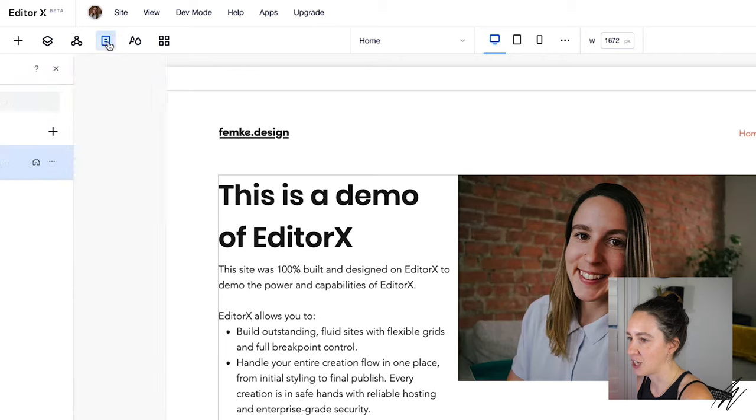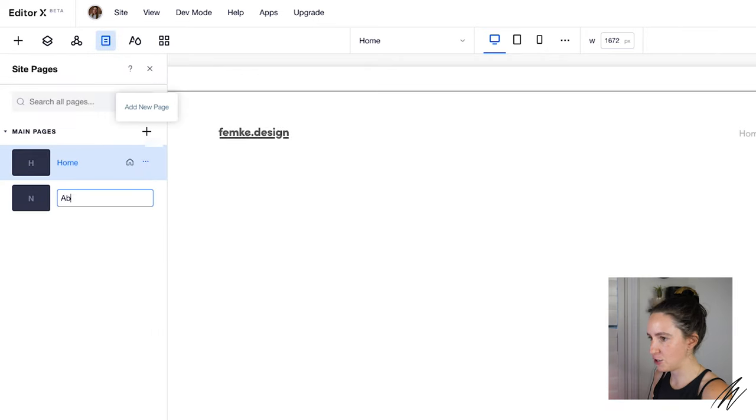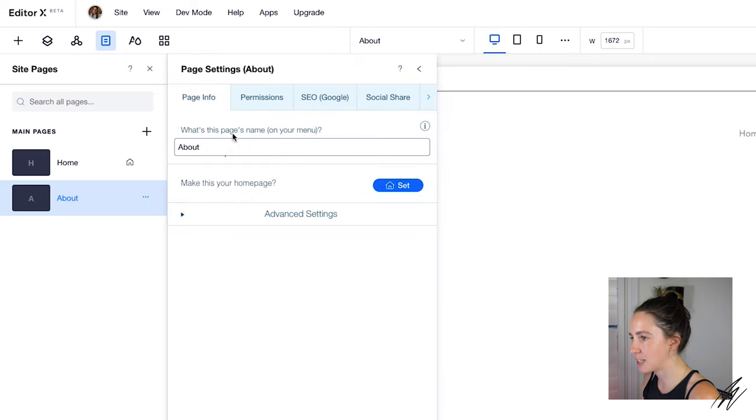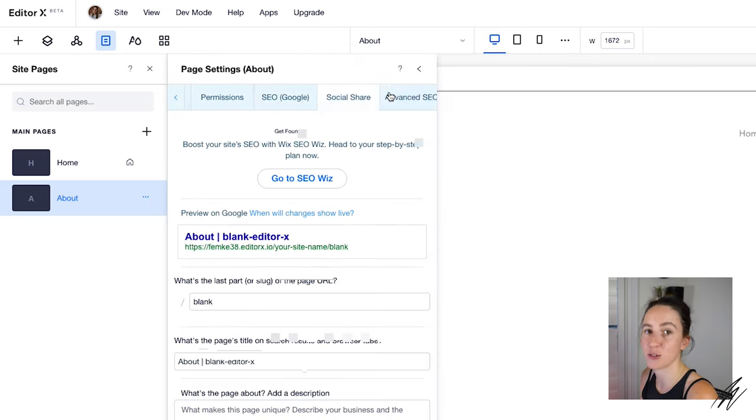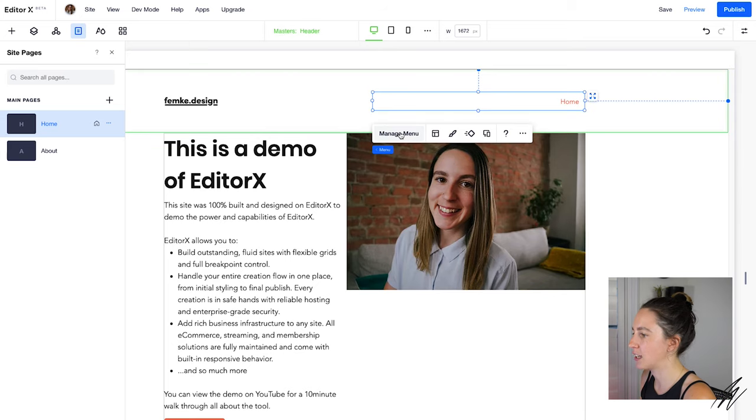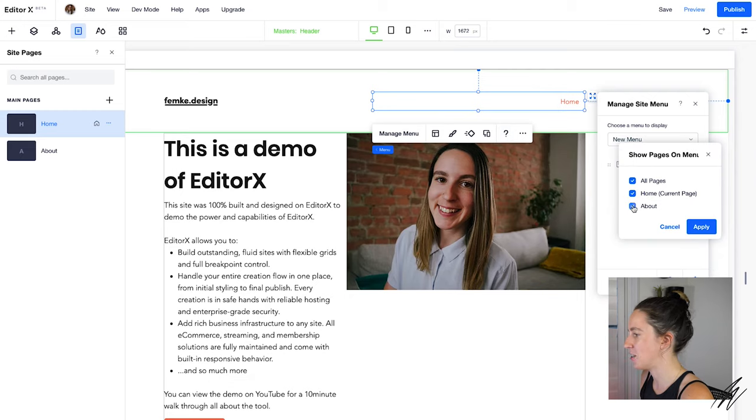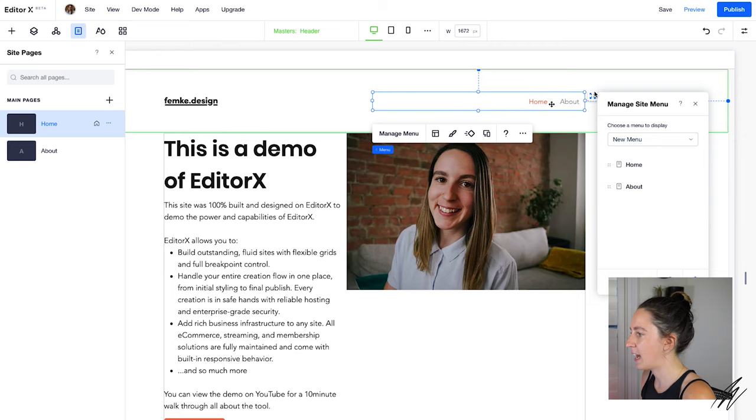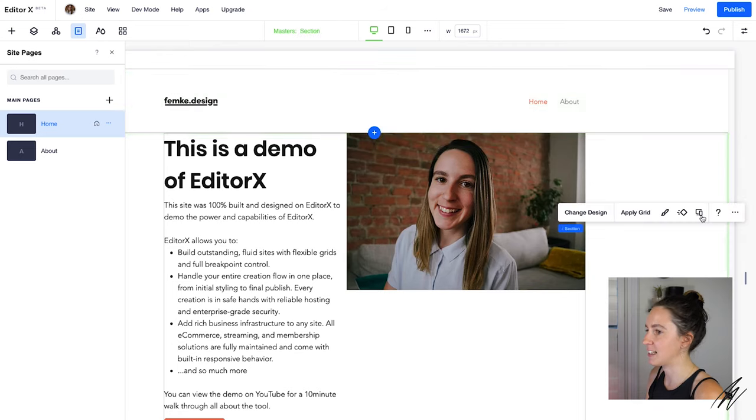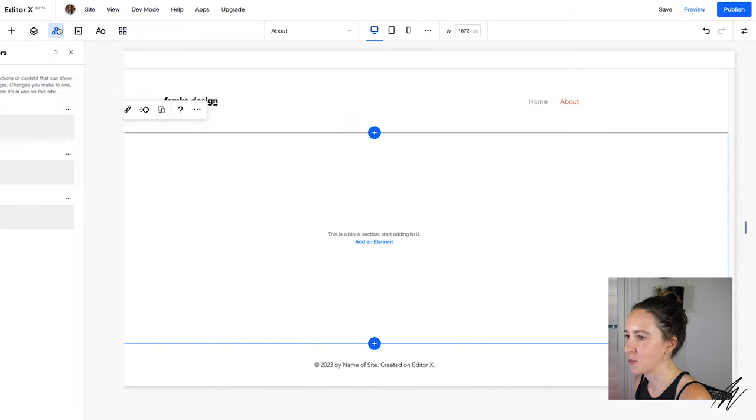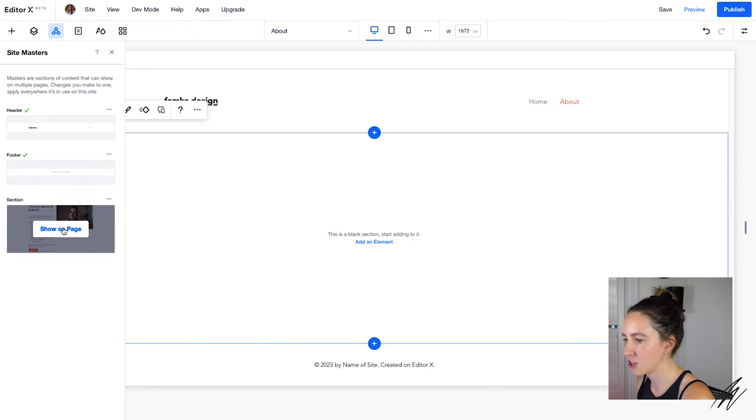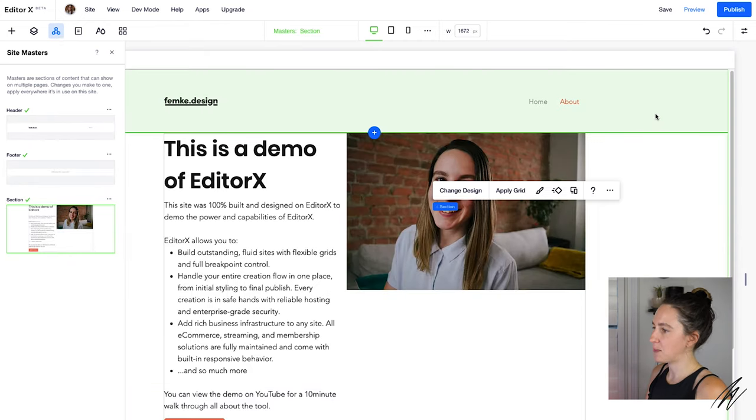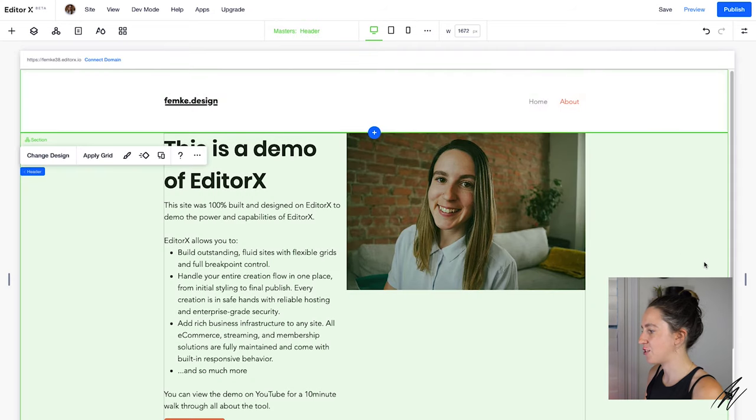Now of course you can also add more pages to your website so let's add another page here. Maybe I will make it my about page and here you can easily manage and maintain settings for this page like permissions, SEO and social share. Once you've added new pages it's really easy to add them to your navigation. So if I go back to my home here and click on my menu I can just click on manage menu and from here I can select the pages that I want to show inside the menu, click apply and then it automatically adds that page there to my site. Now on this new page let's add our master that we created earlier. I can just go to site masters and select the section that we turned into a master, show it to display and there it is nice and easy on the page.